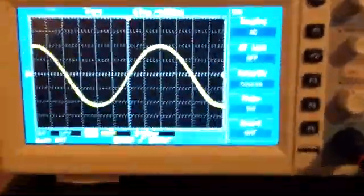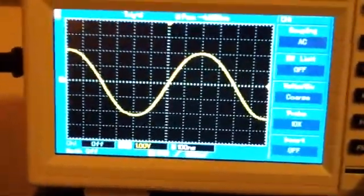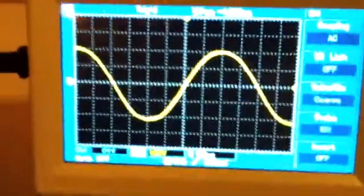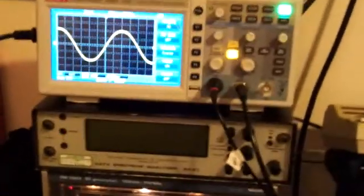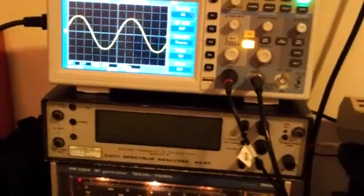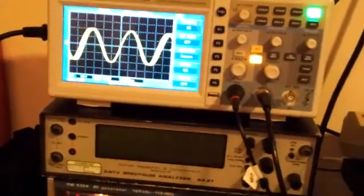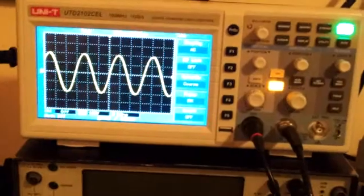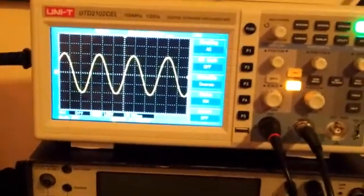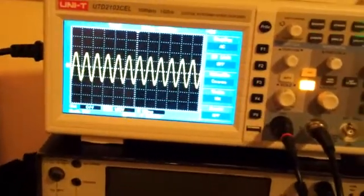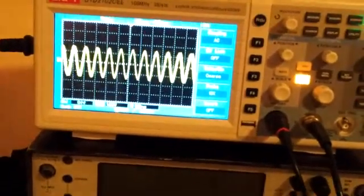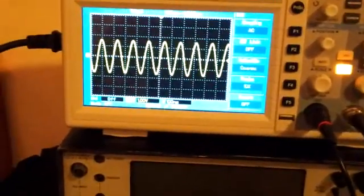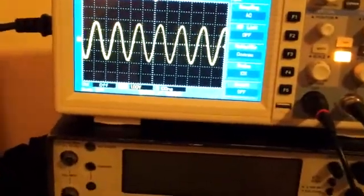Straight away you can see we've got the sine wave from the signal generator. I'm just trying to move back so you can see me altering the frequency here and you will see the waveform changing. Press the button and you can see the sine wave.